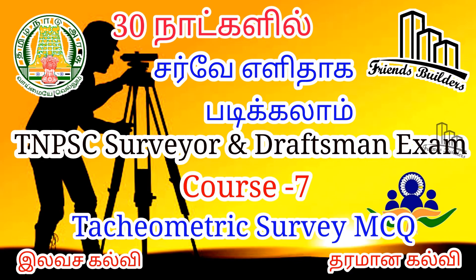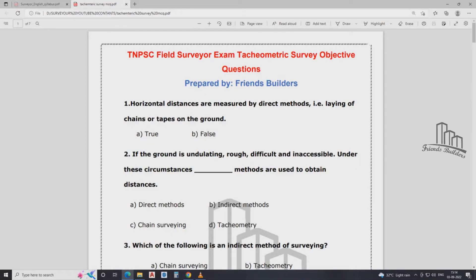We are going to go to the class and talk about tachymetry survey MCQ questions. Horizontal distance is measured by the direct method — for example, laying of chain or tape on the ground. Horizontal distance on the direct: I would measure on the chain or tape on the ground. It's correct, it's true. Answer: true.